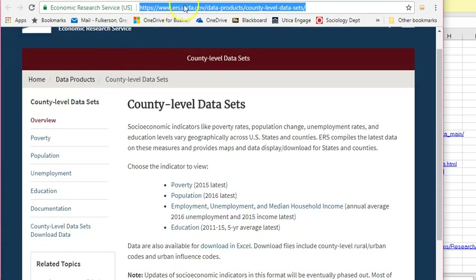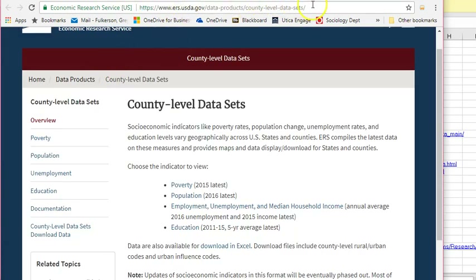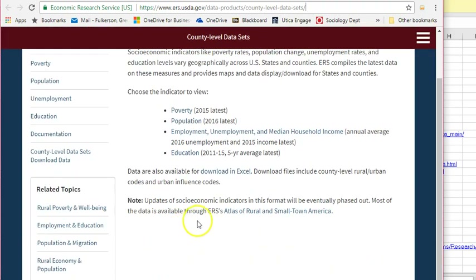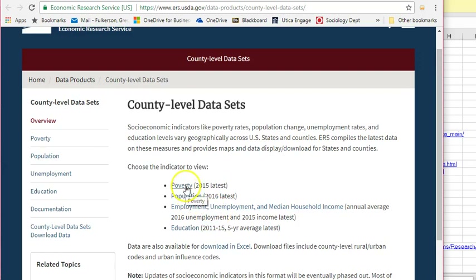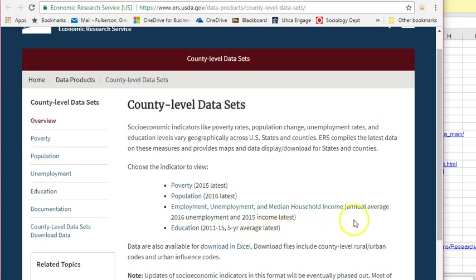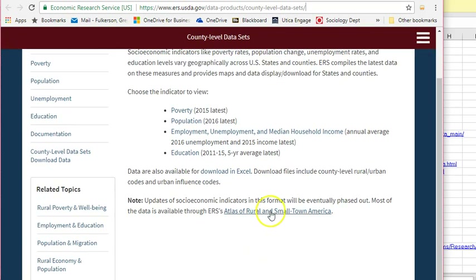If we go to the USDA county-level data set page, we can see a little more limited offering, but if we click on some of these topics, we can also get to important data that way. We have poverty data, population data, economic data, unemployment, median household income, and education data. I believe all of them are available in Excel format.